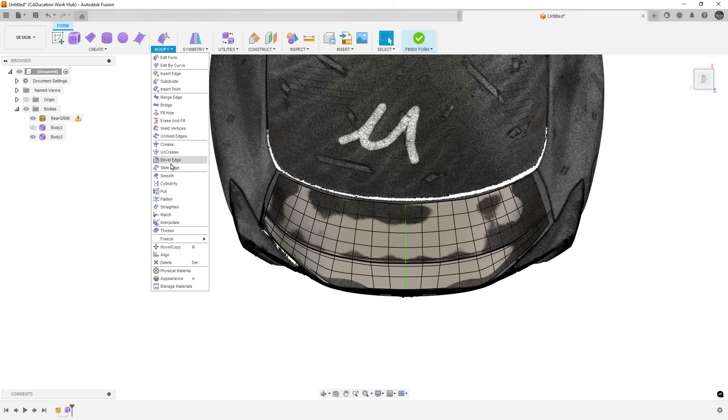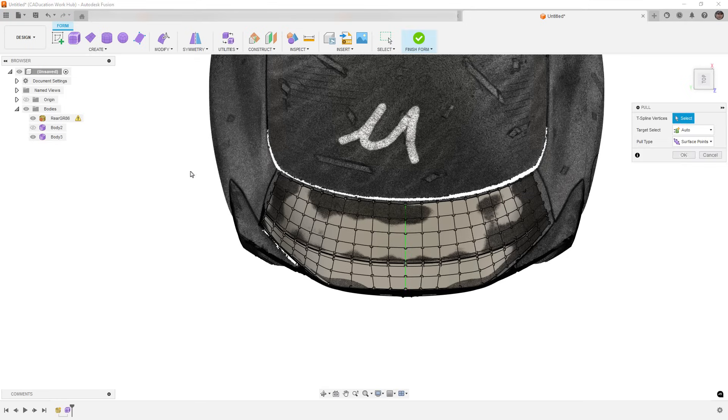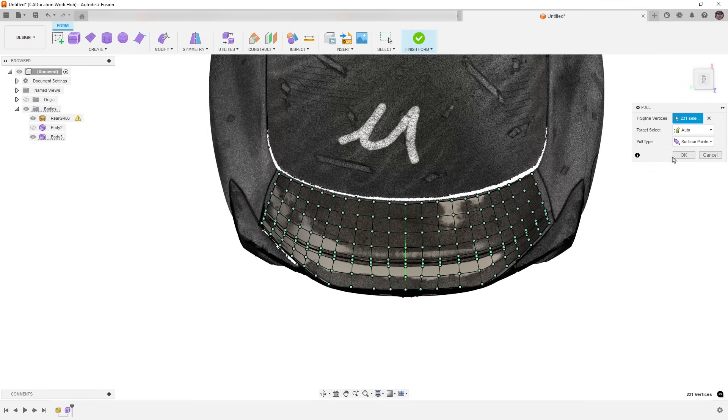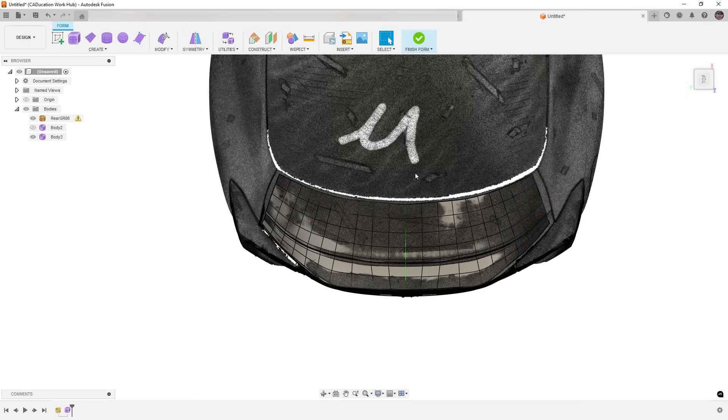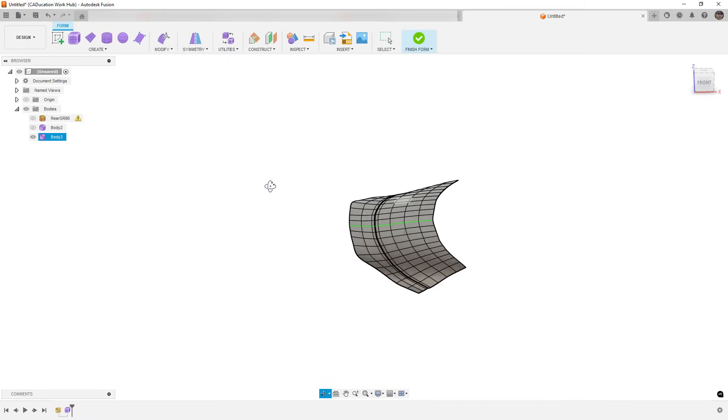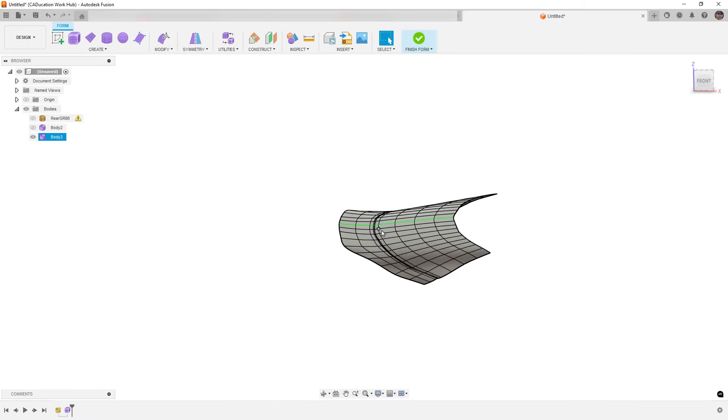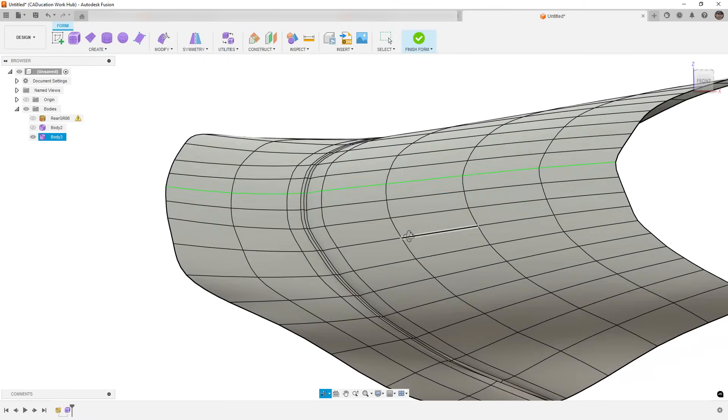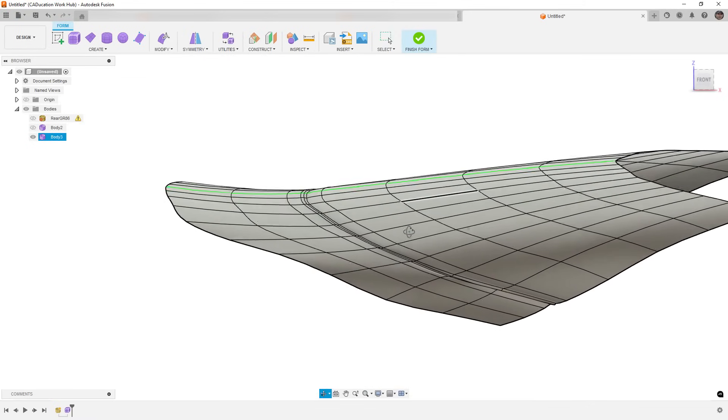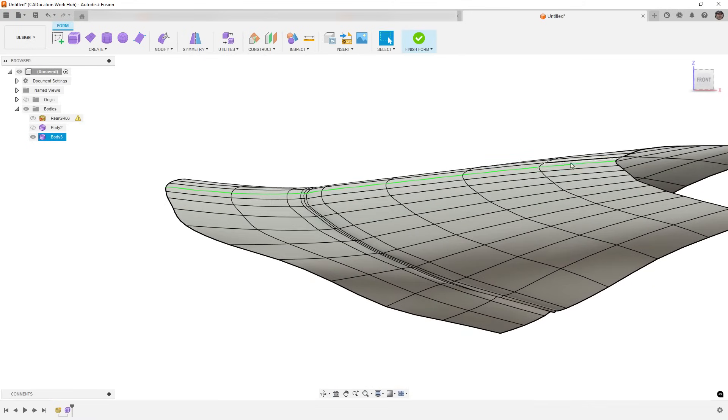And then we'll go to modify, pull, select all the points, and that's going to pull it down to the mesh reference.